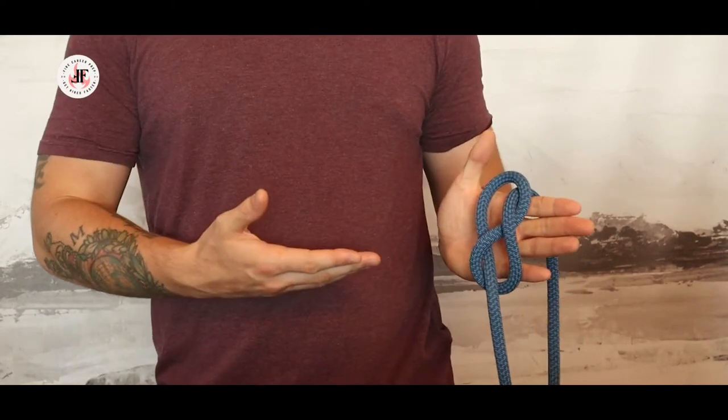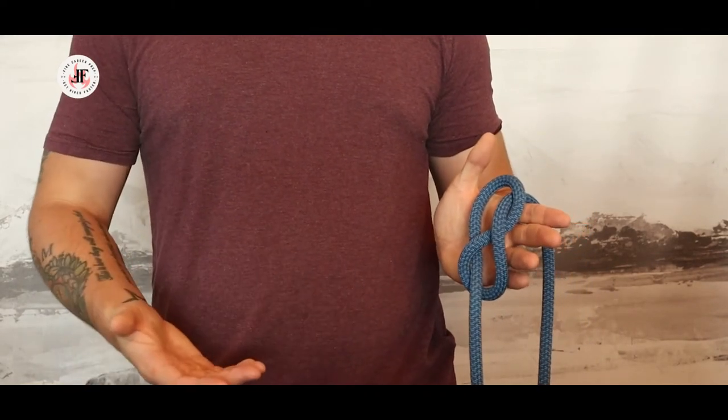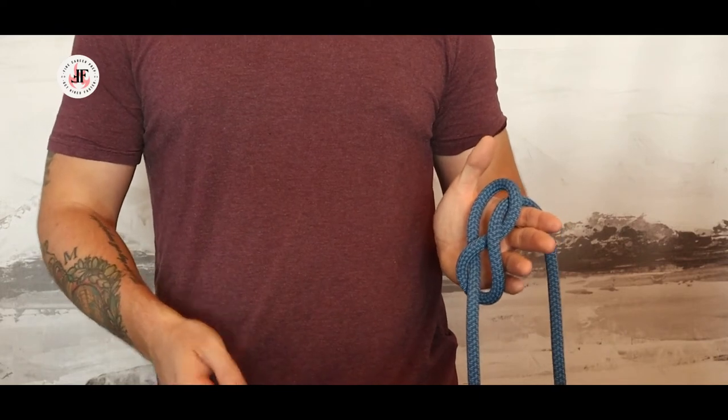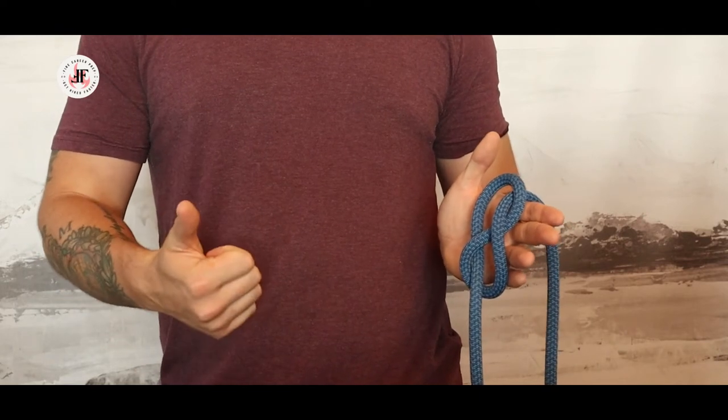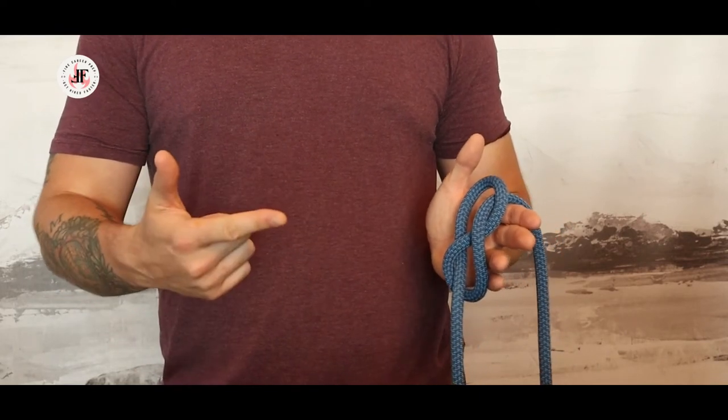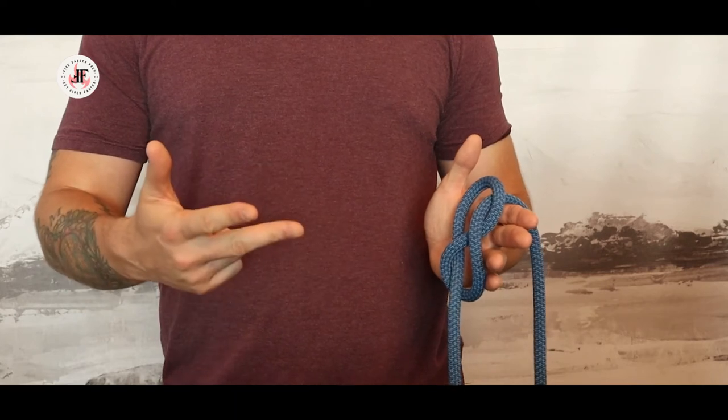The figure of eight knot is used to create a family of knots known as loop knots. Those include the figure of eight on a bight, the figure of eight follow through, and the figure eight bent.